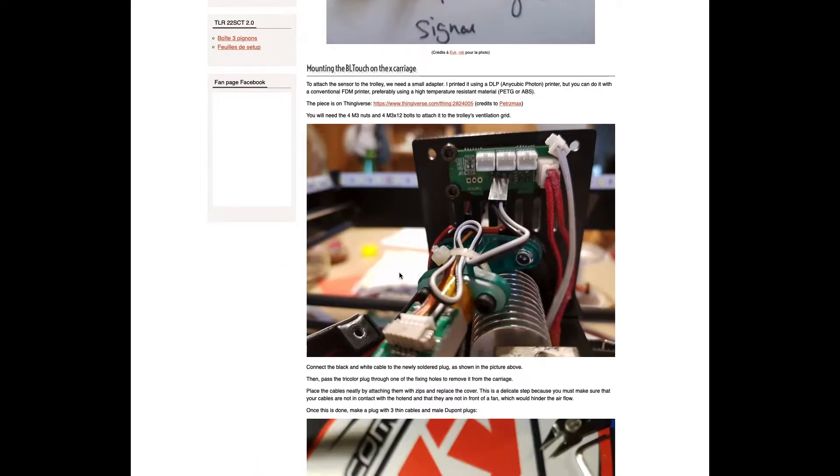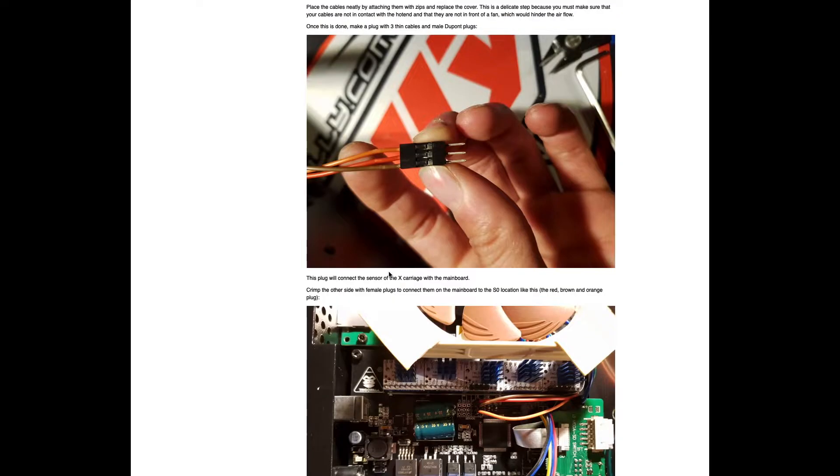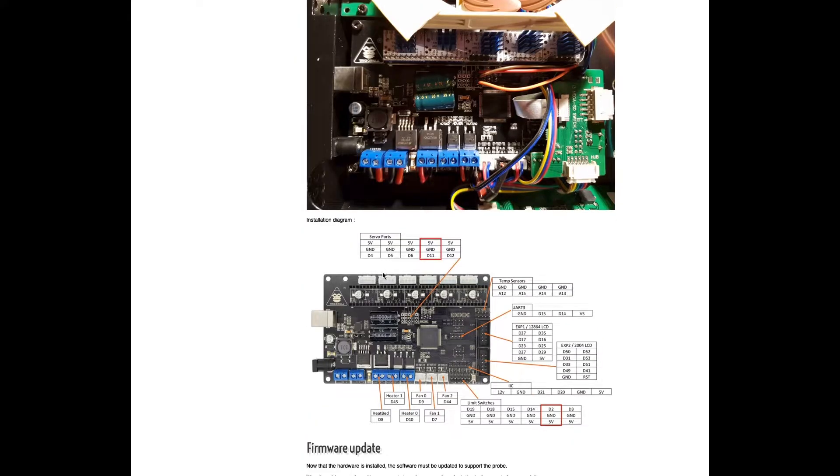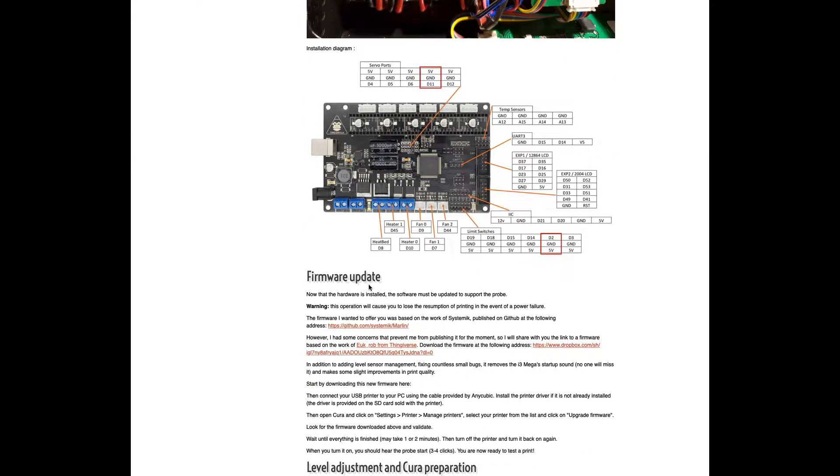Now, what I did have a problem with, probably about three days of trying to figure it out, is the firmware update.